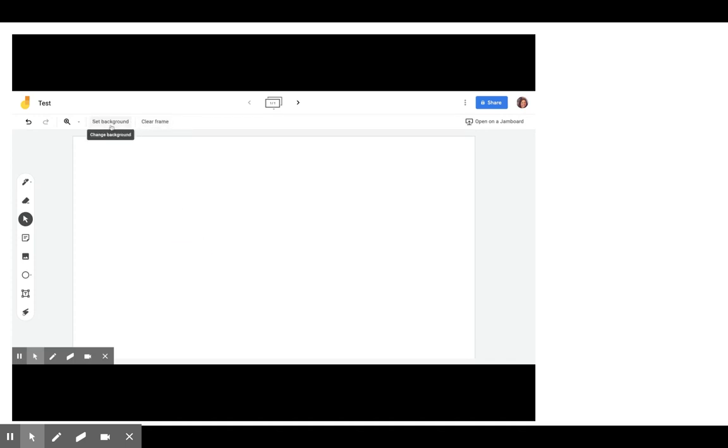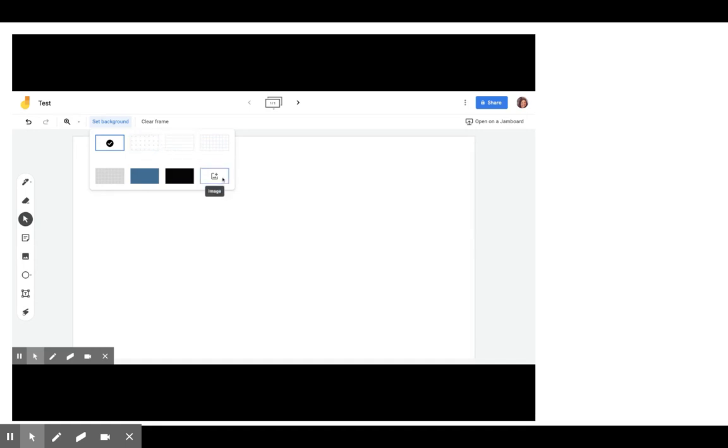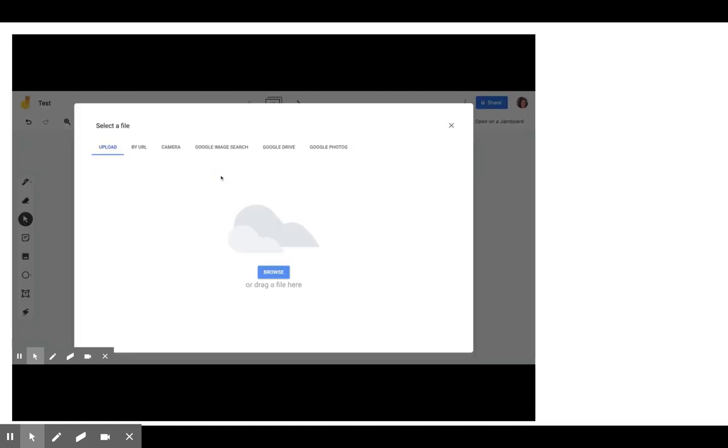Up top, you have background and you have line paper. You have graph paper. You have dots. Or you can even upload from a background. You can upload a picture as a background.